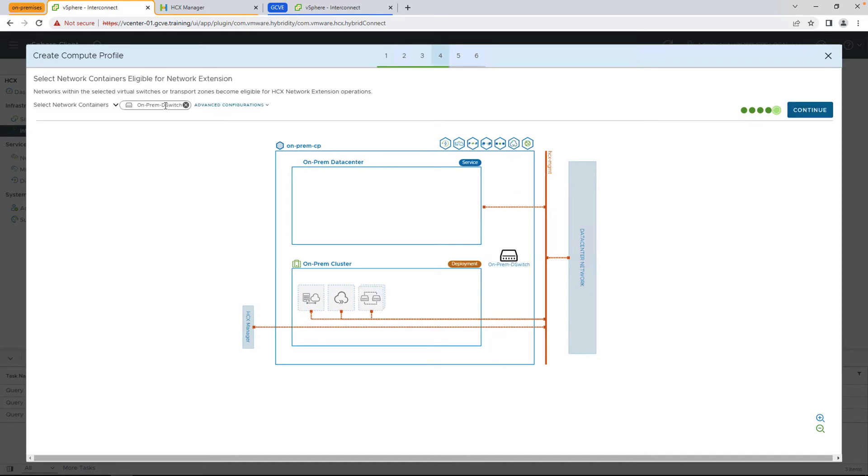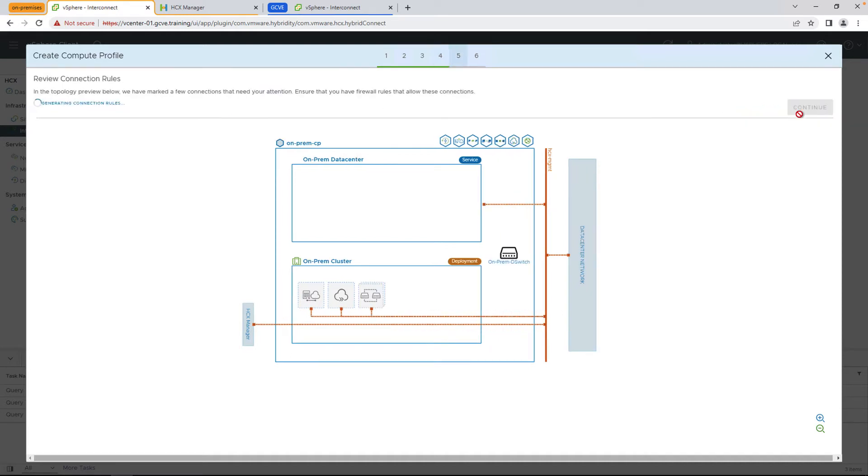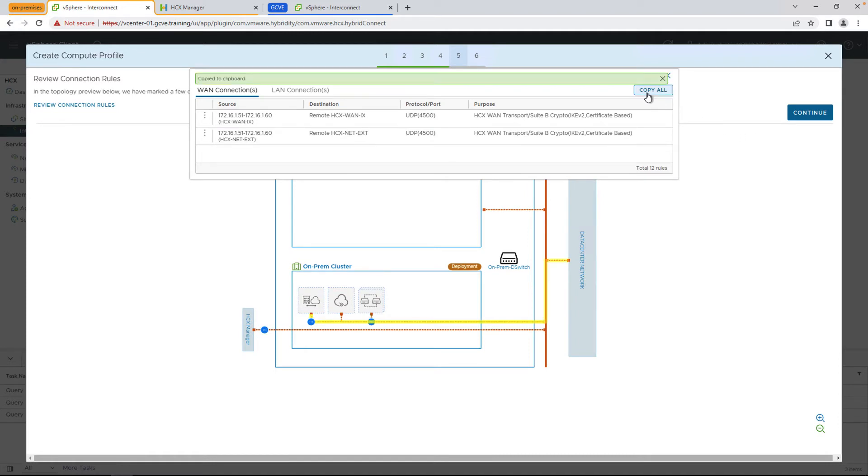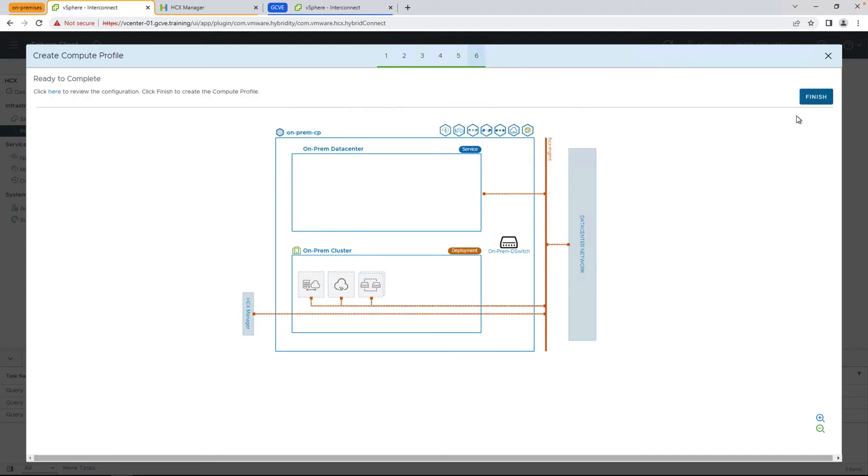Next, we're going to select which distributed switch that we want to leverage for actions such as network extensions or stretching the L2 network, if you want to be able to vMotion with zero downtime. And then it's going to generate a list of firewall rules that you can pass on to your firewall team so that they can open up the necessary connections.